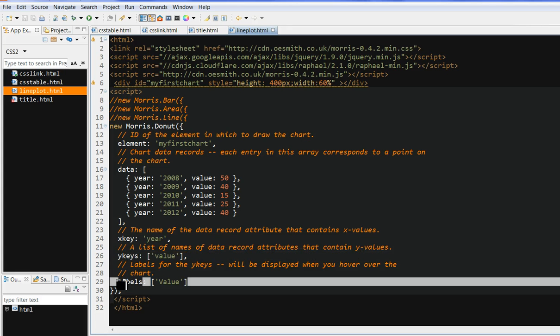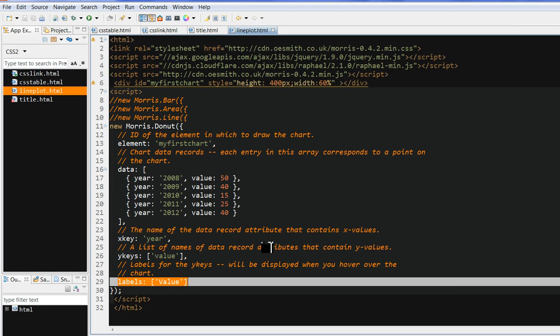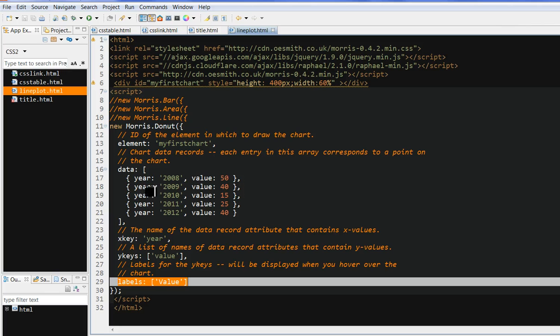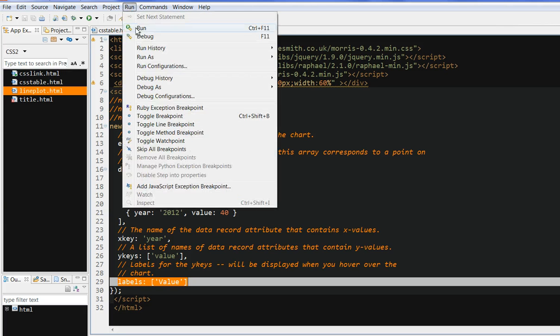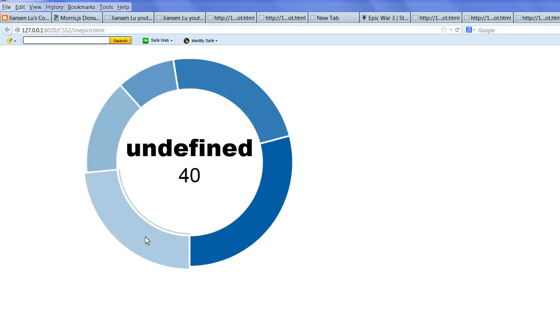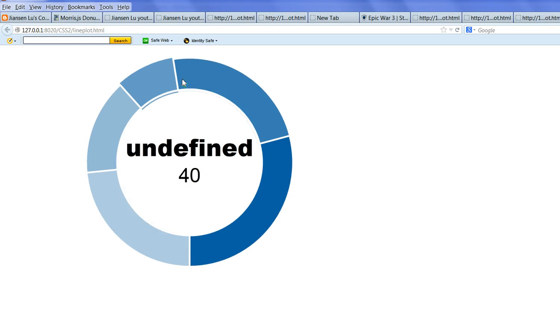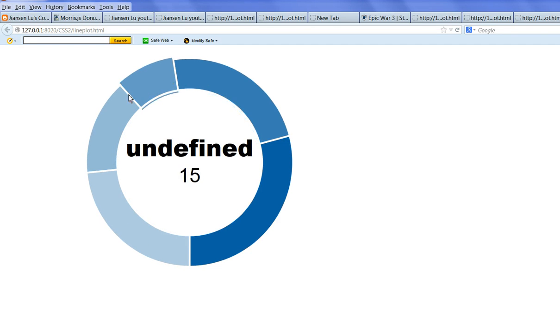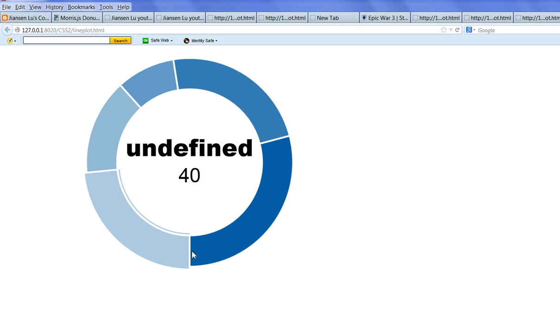Then you can put labels here. Labels value means whenever you hover around your chart, you will see the labels. So let's run this code first. You can see here we have this donut plot. Whenever you hover around this chart, you can see the value here.